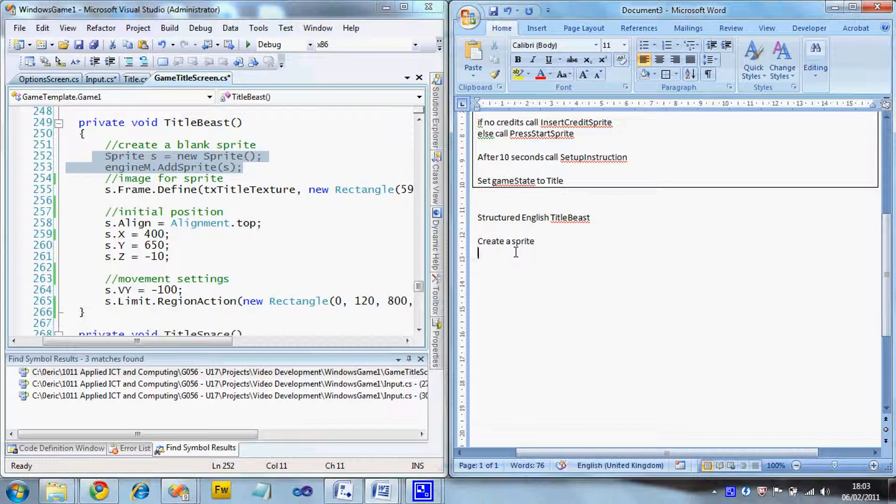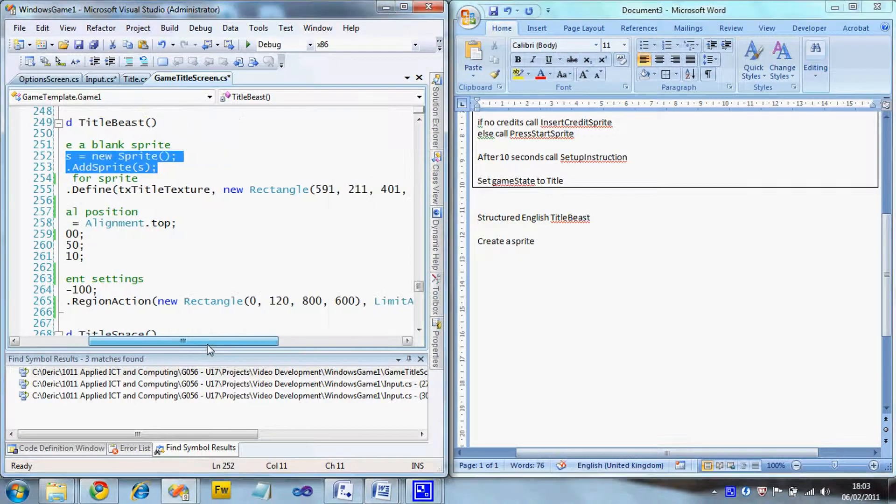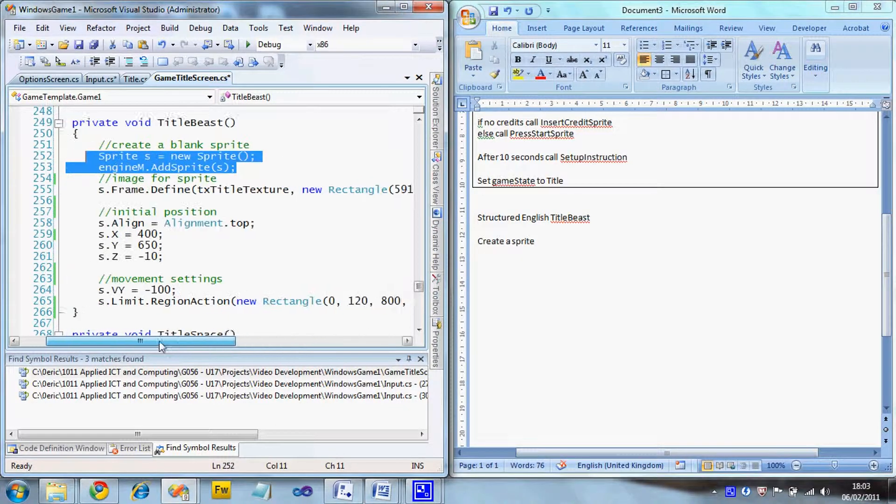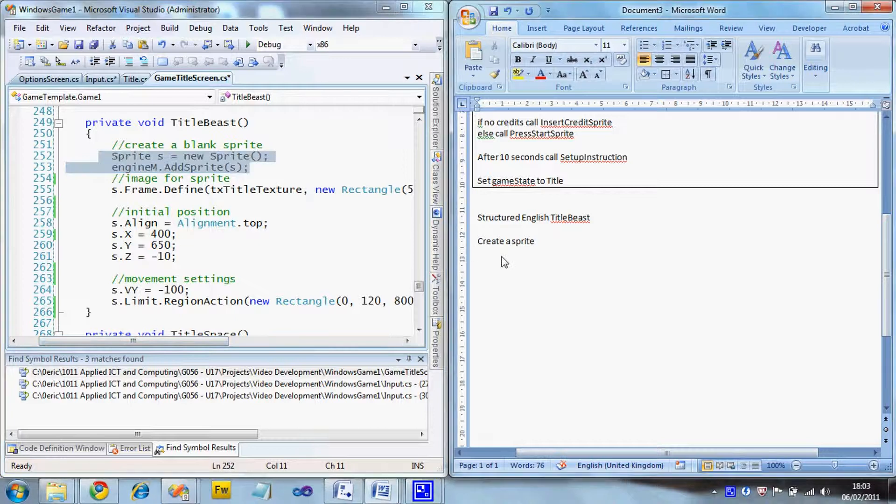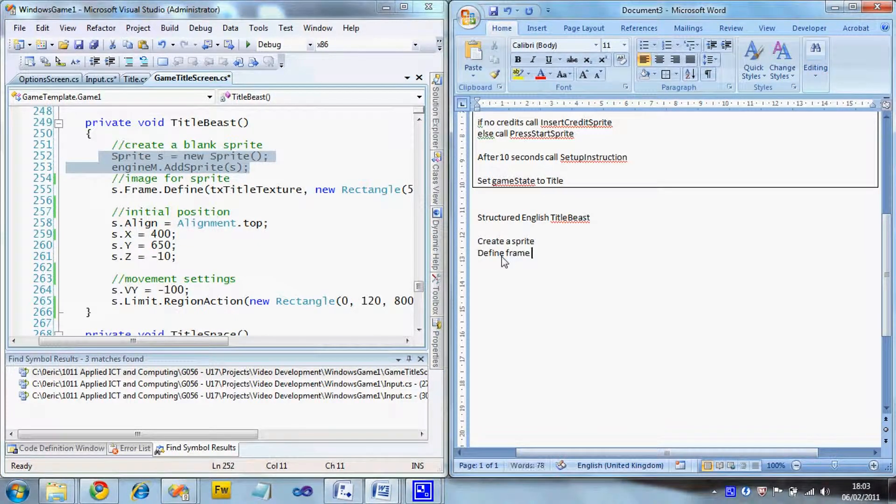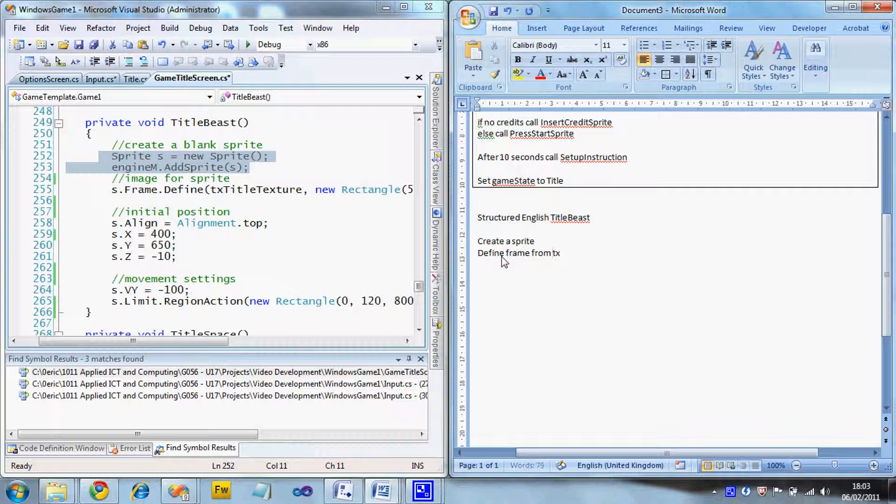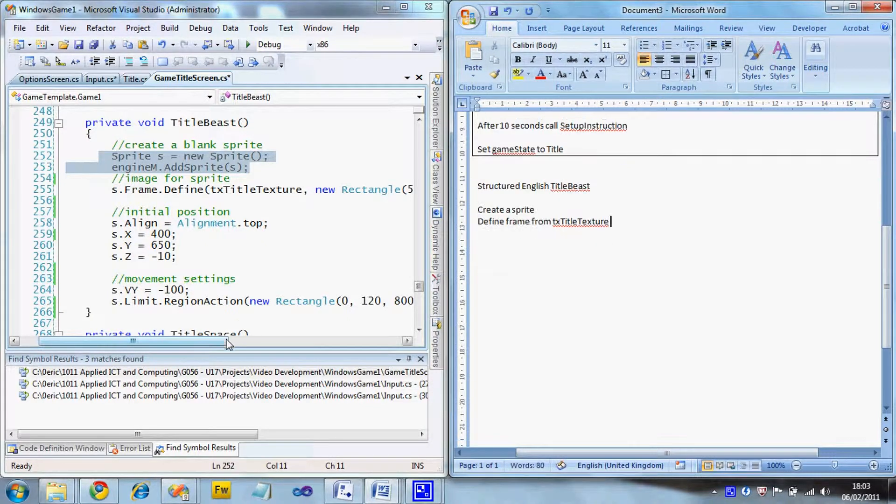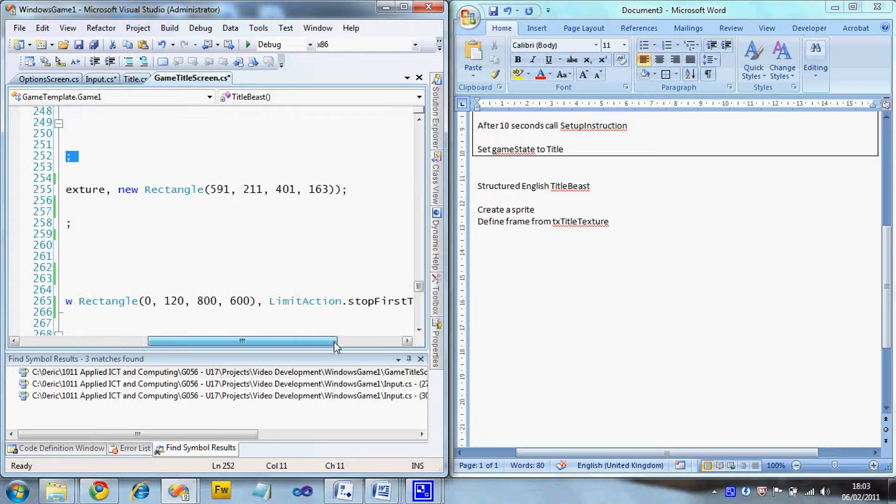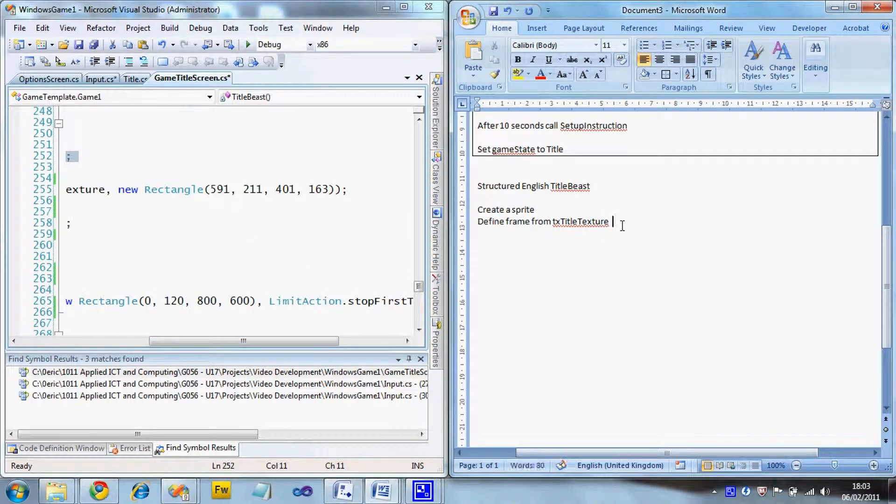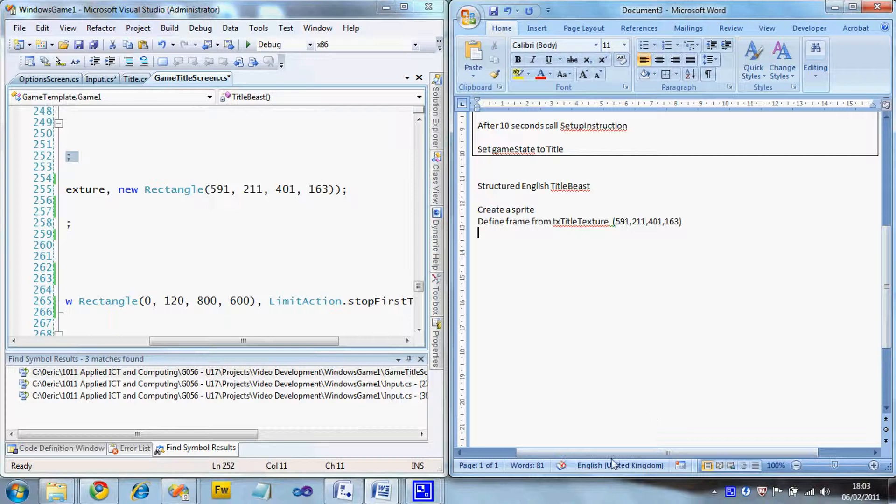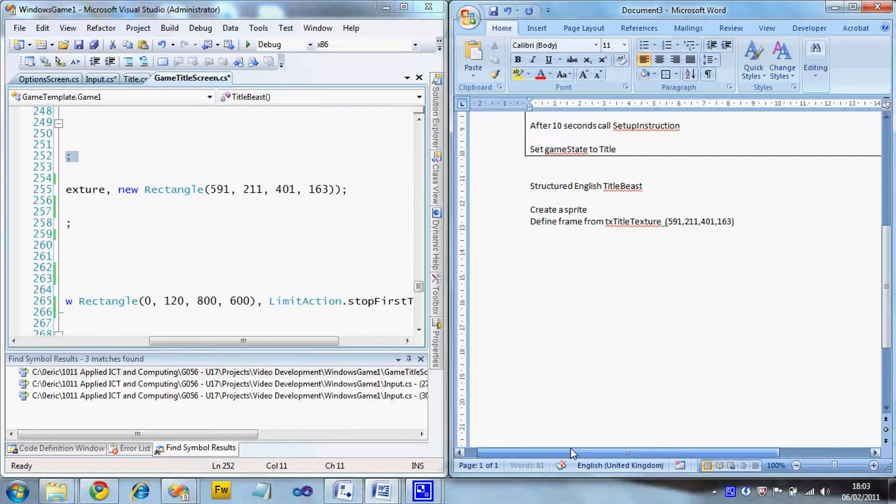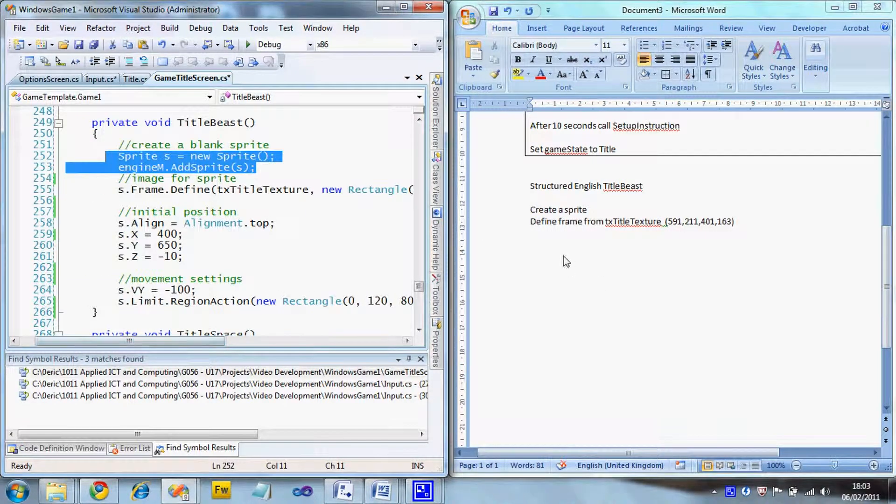And then we need to do the texture, the define frame bit. So we're going to say define frame from TX title texture. And the rectangle for that is 59121163. Leave it as simple as that. We're not going to, we're not literally copying it. There's no point in that.